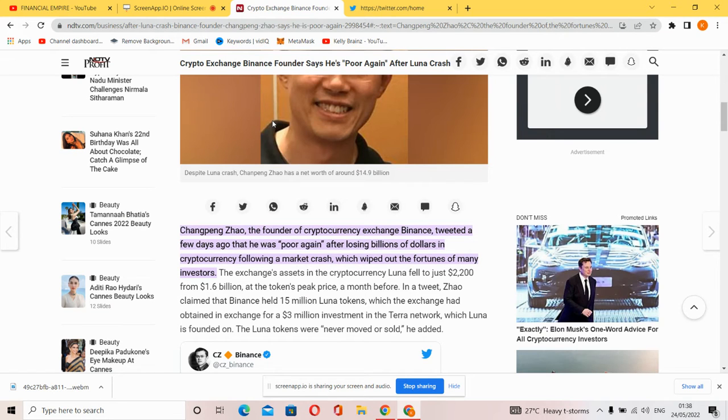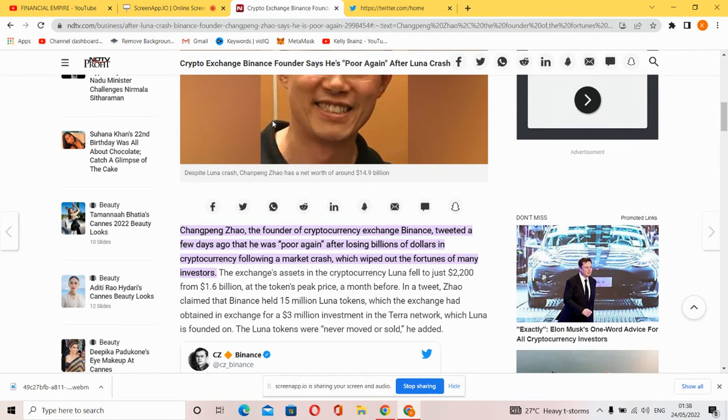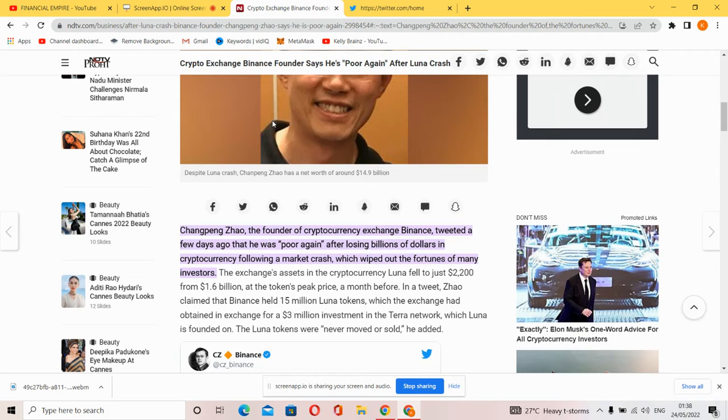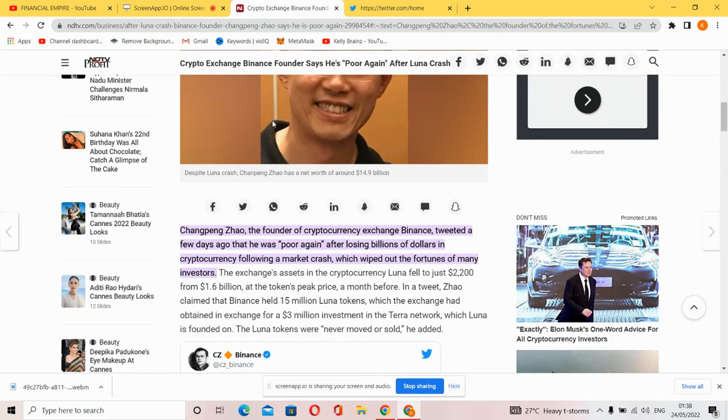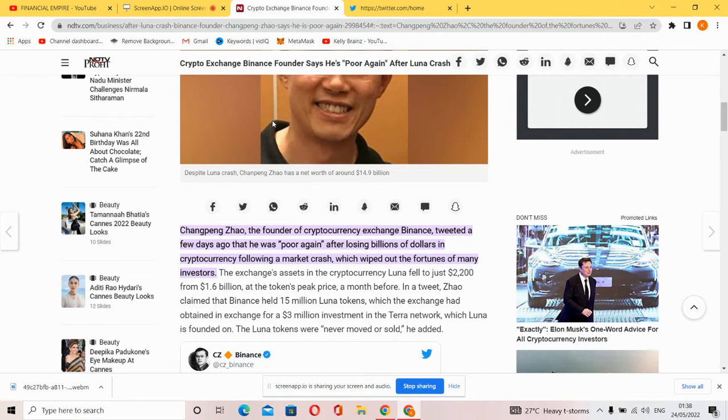Changpeng Zhao, the founder of cryptocurrency exchange Binance, tweeted a few days ago that he was poor again after losing billions of dollars in cryptocurrency following a market crash which wiped out the fortune of many investors. The exchange's assets in the cryptocurrency fell to just $2,200 from $1.6 billion at the token's peak price.